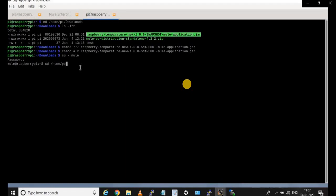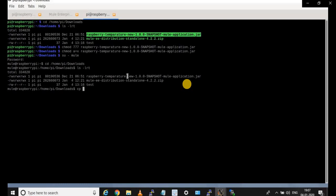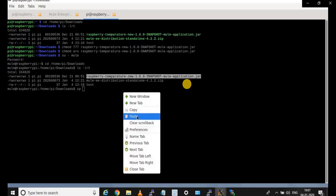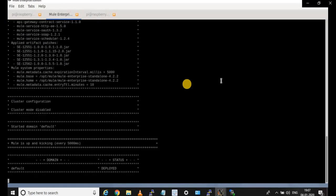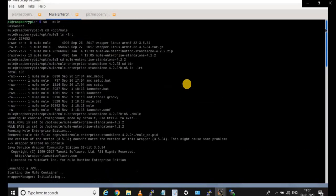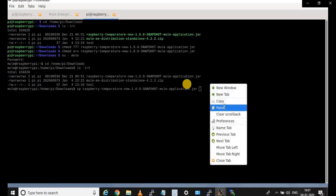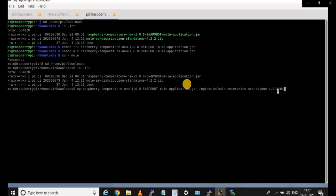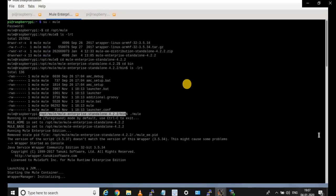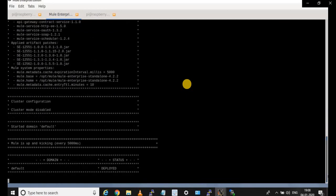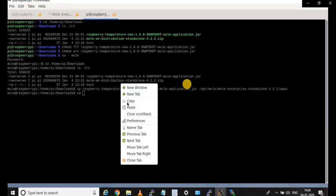Then go to the mule user, enter the password, and copy this JAR file. The next step is to copy this Mule application JAR to the Mule standalone runtime apps folder. First go to the downloads folder and verify the application is present. Copy it from downloads as the mule user to the path /opt/mule/mule-enterprise-standalone/apps — the apps folder is where you place your applications. Once the application is placed in the apps folder, since our Mule standalone runtime is already running, the application will start deploying automatically.